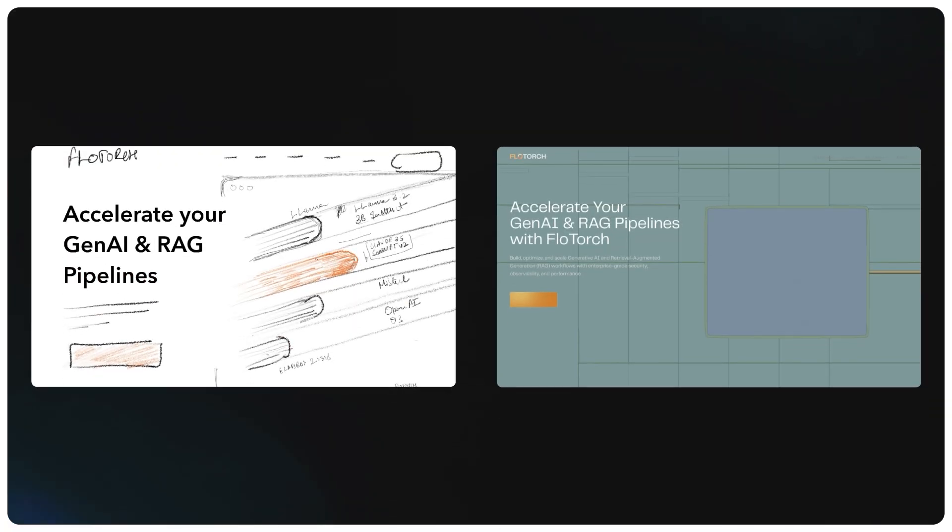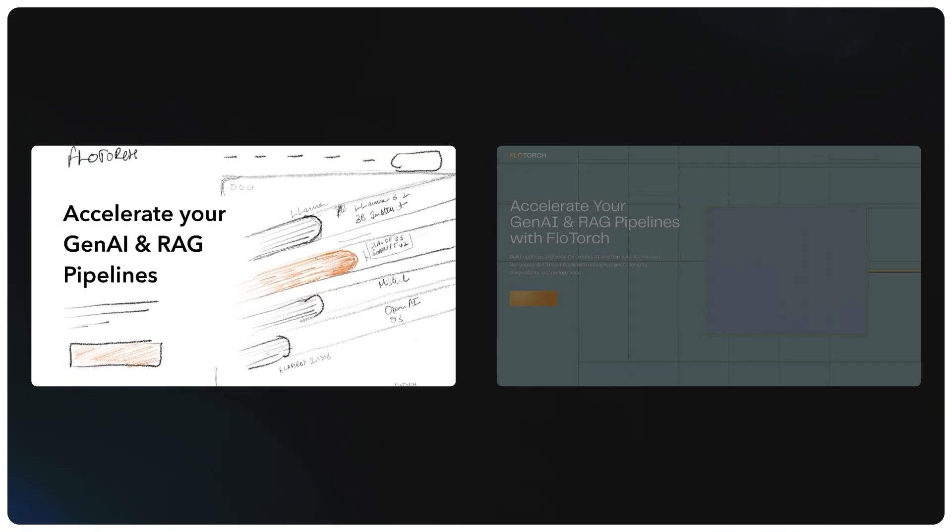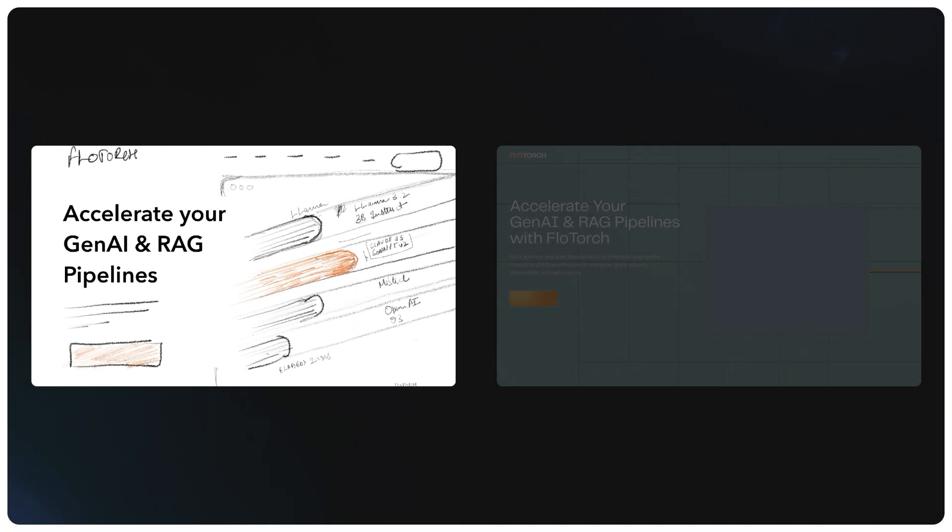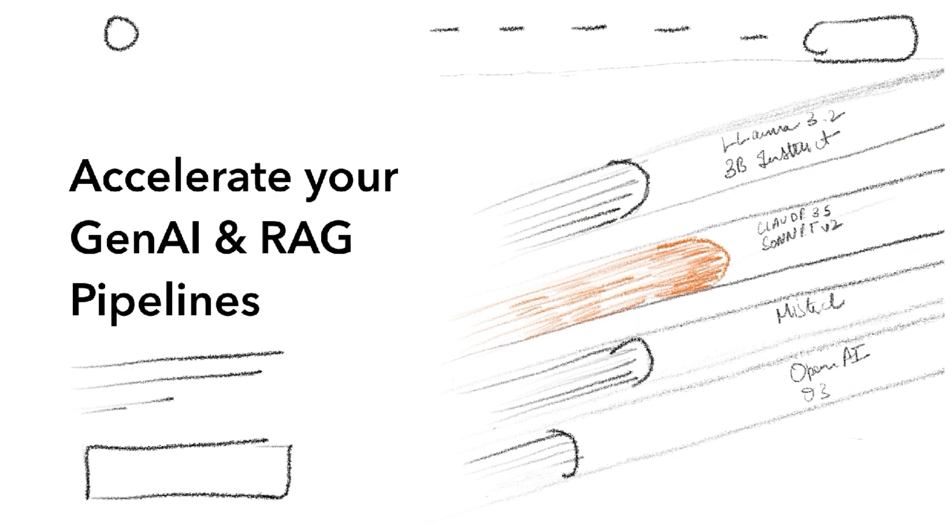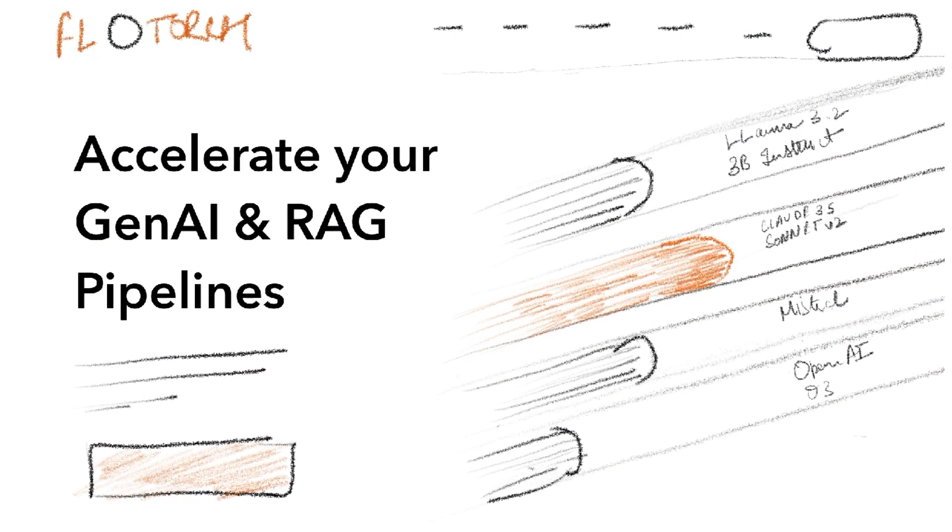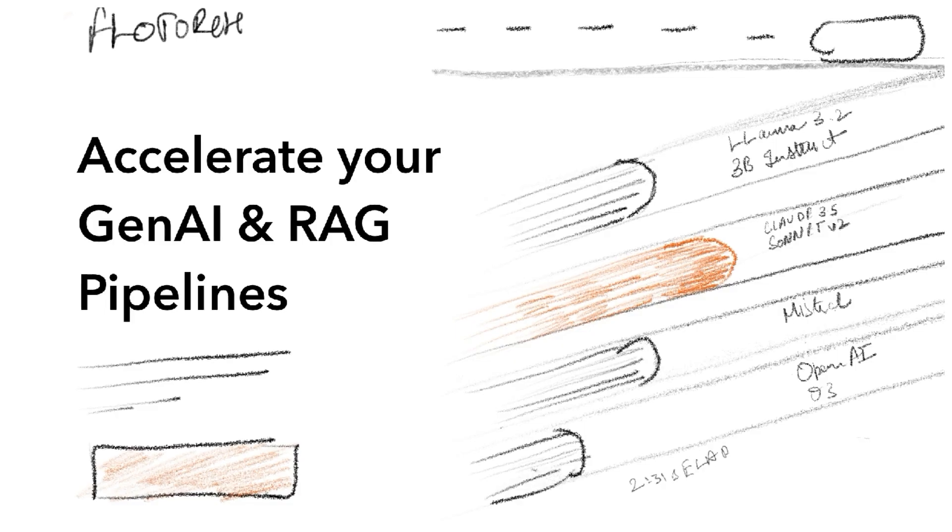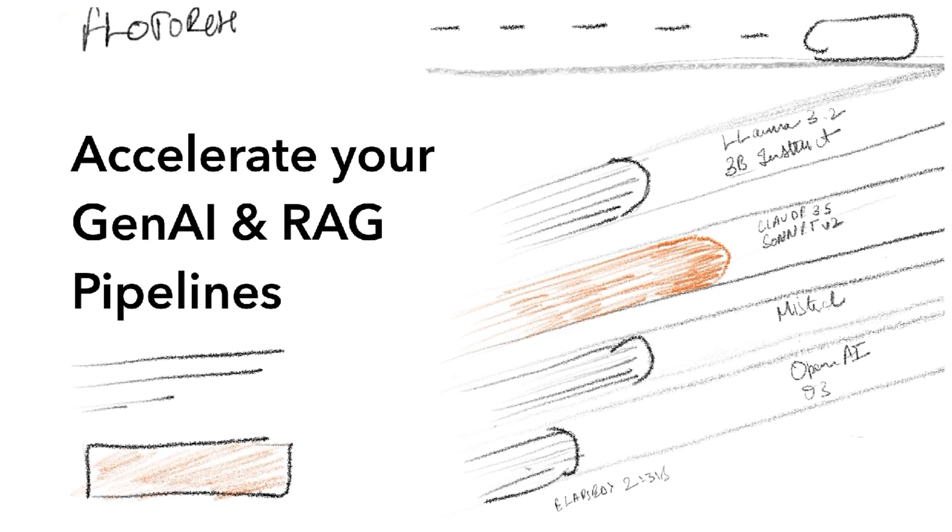We explored two big directions. First, showing how Flutarch helps find the best AI model for the use case. We quickly sketched something rough to get the idea across and it looked promising.